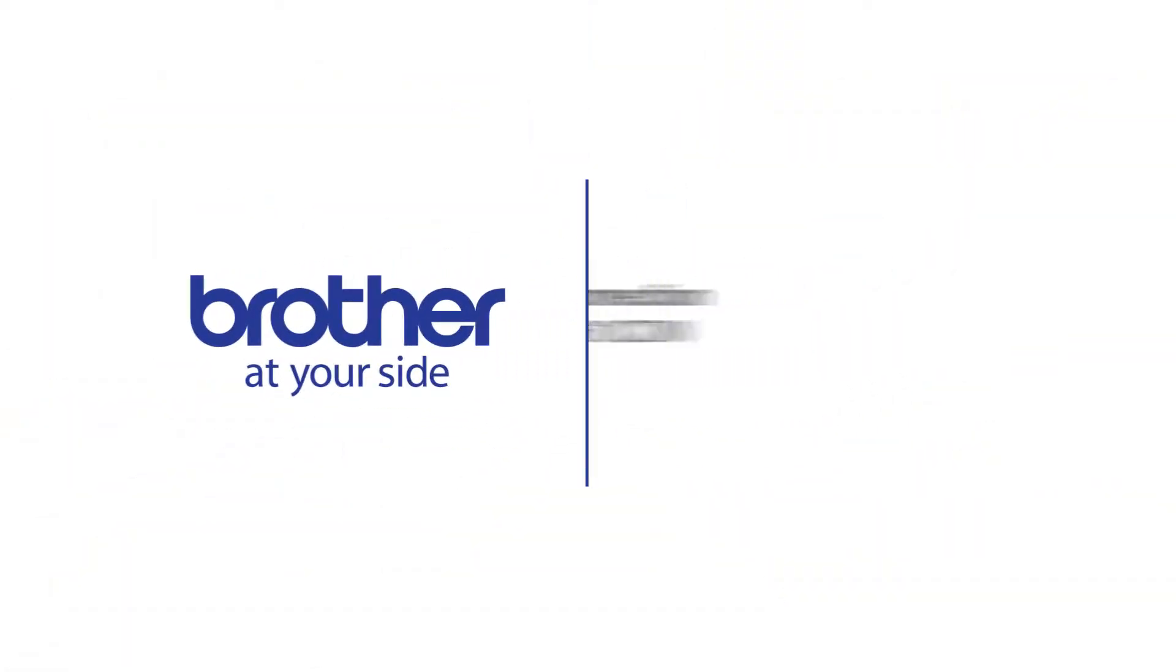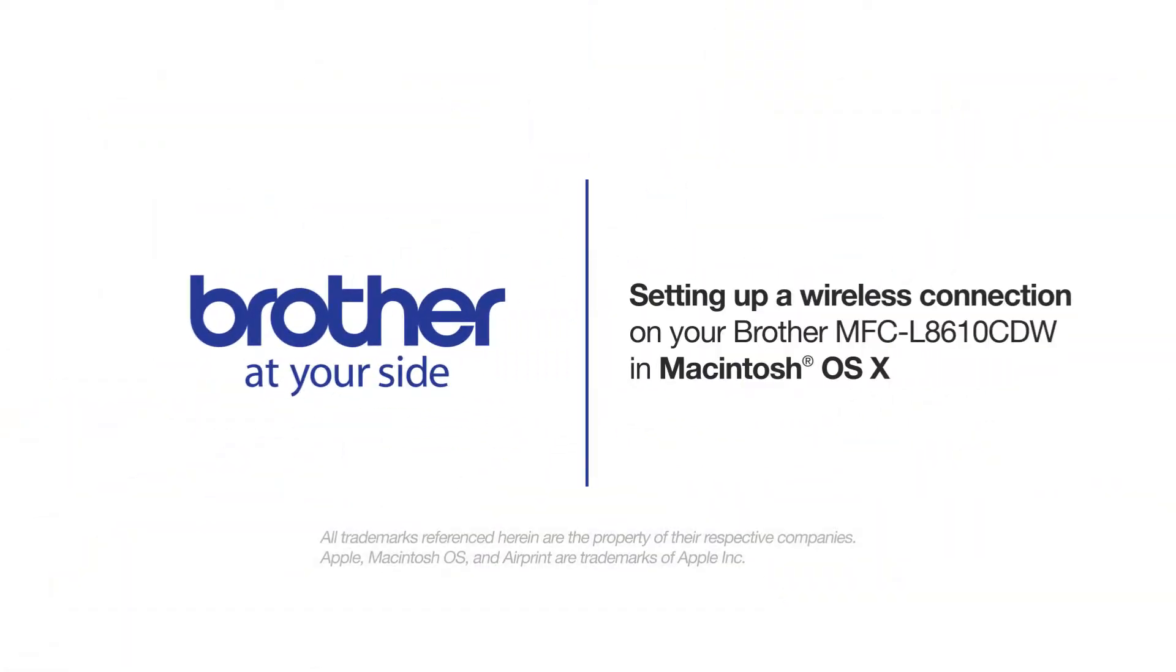Welcome! Today we're going to walk through the wireless setup of your Brother MFCL 8610 CDW Color Laser Printer.